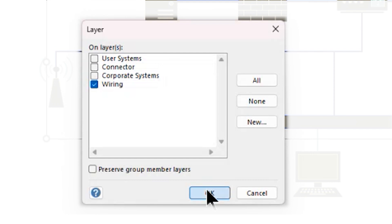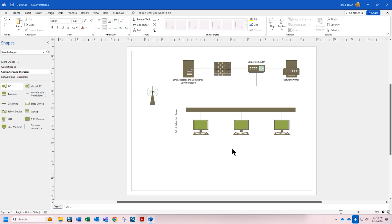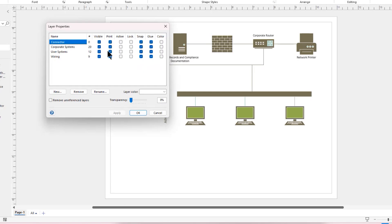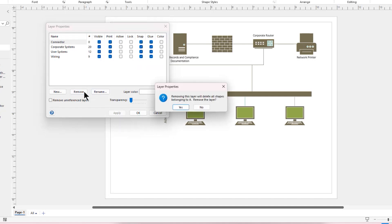With all that done, all of my content is appropriately layered. When I go to Layers and look at my layer properties, we can see all of the layers. I'm going to start with the connector layer, which now has nothing, and I'm going to remove it. I don't really want to keep layers that contain no content.